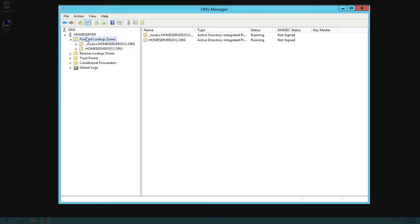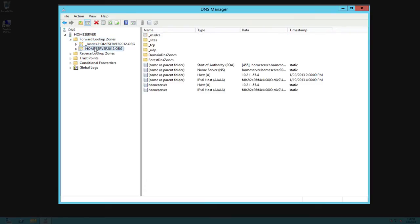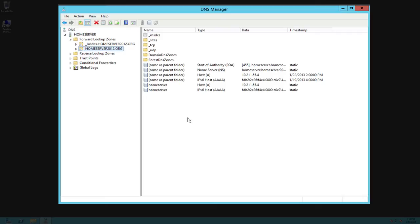If you click on the forward zone lookups and go to your home server 2012 or whatever your domain is called, you will see in here your hosts that are pulled into your DNS. Now remember ordinarily DNS is dynamically assigned and so when something new comes on your network it will pick it up in here.